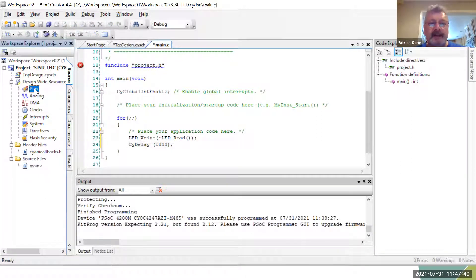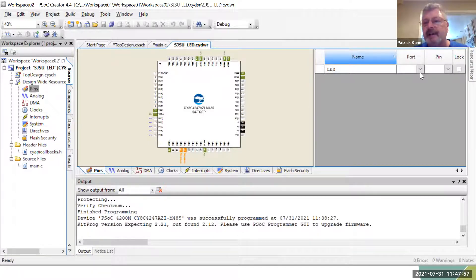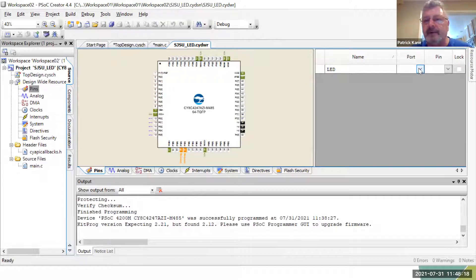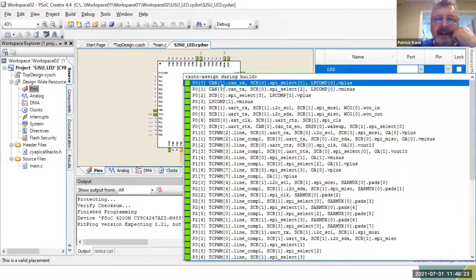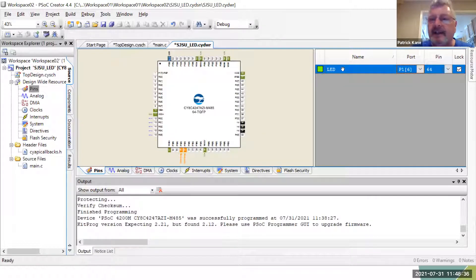One other thing I need to do is pin assignment. If I click on Pins here, it comes up with a picture of the chip and any pins in the design. This is port 1, pin 6. The kits are very well labeled — everything is in the legend. In PSOC we refer to pins as port one dot six, which is bit 6 on port 1, zero through seven. So now I have locked the LED to port 1.6, which is routed to the LED on the kit. If I use a different pin, the light won't blink because it's not connected to the LED.